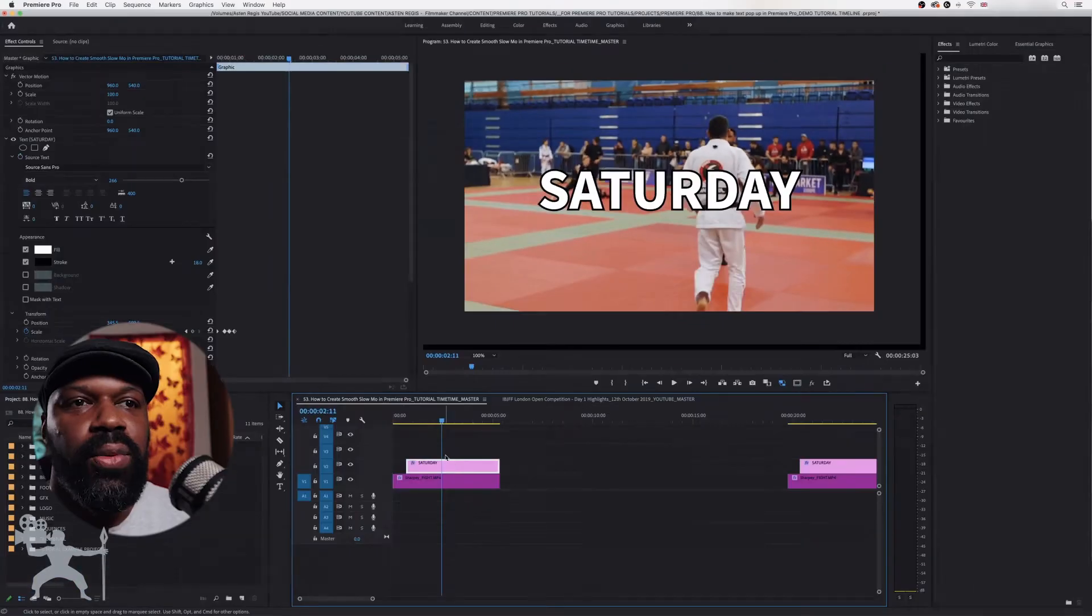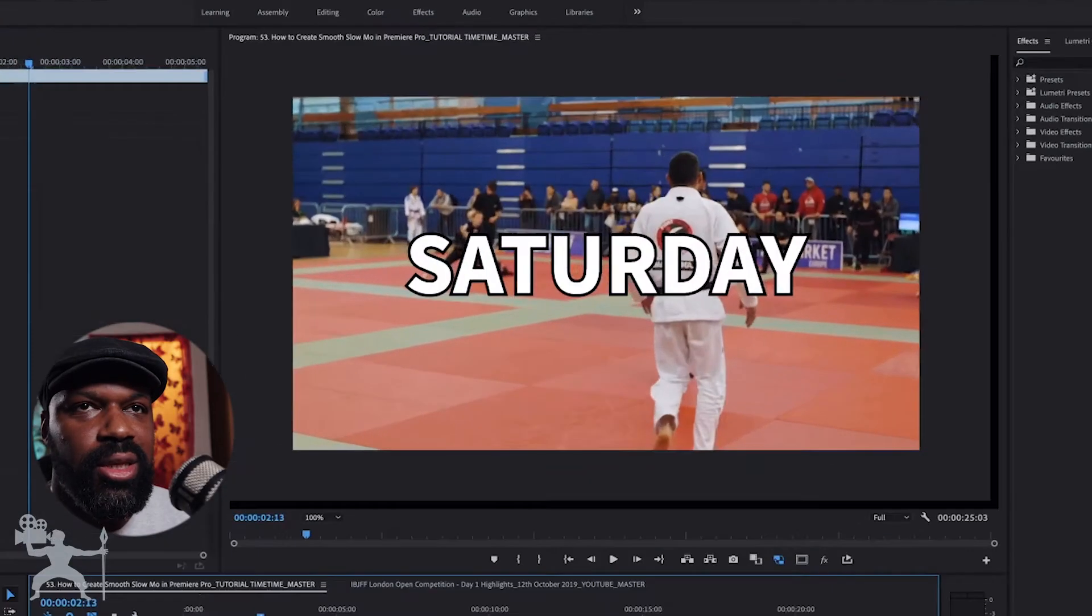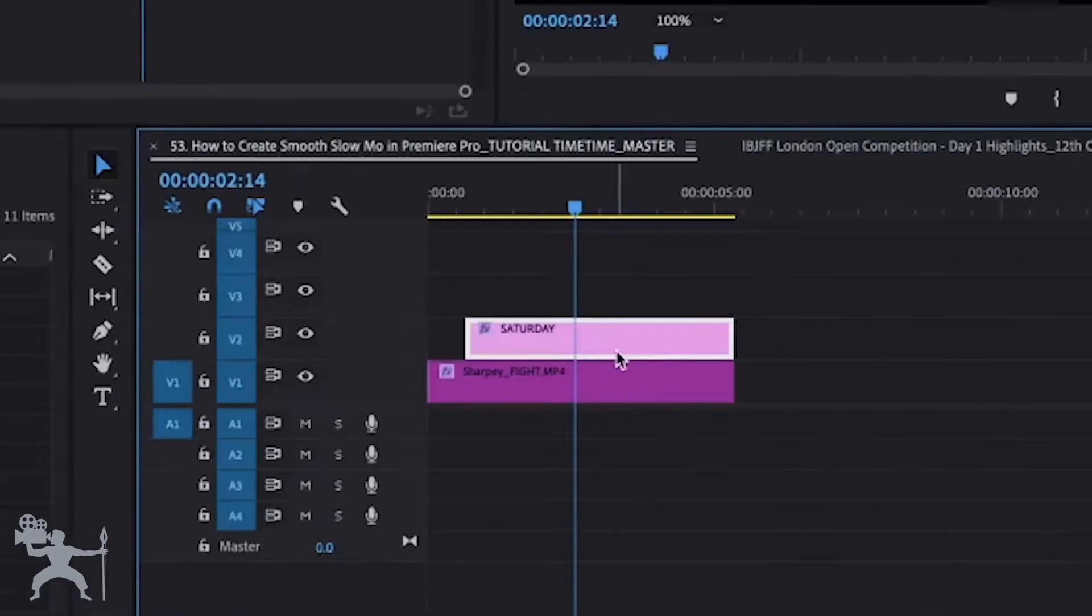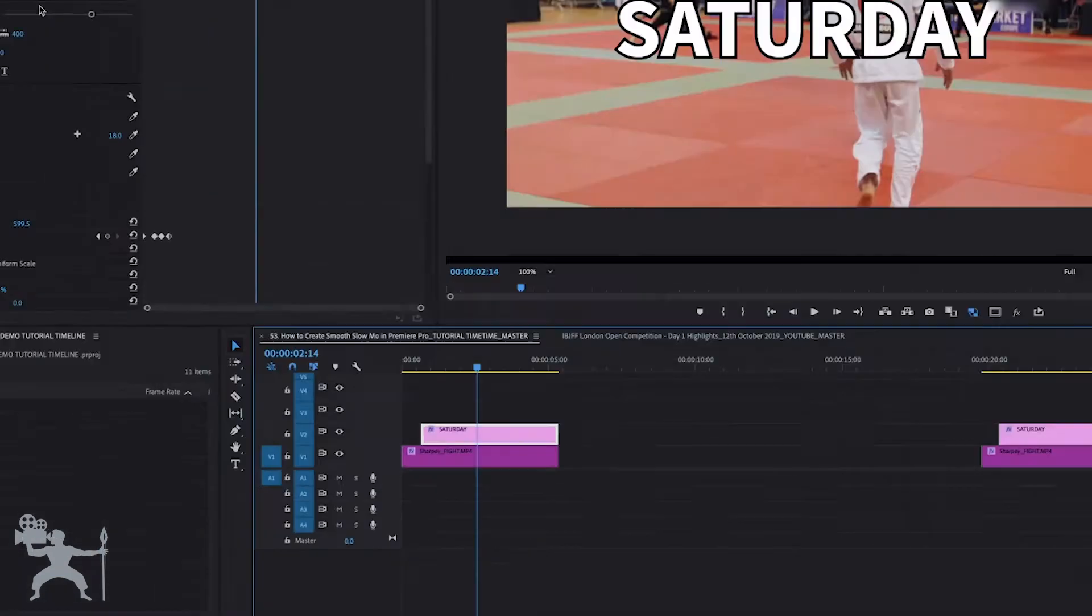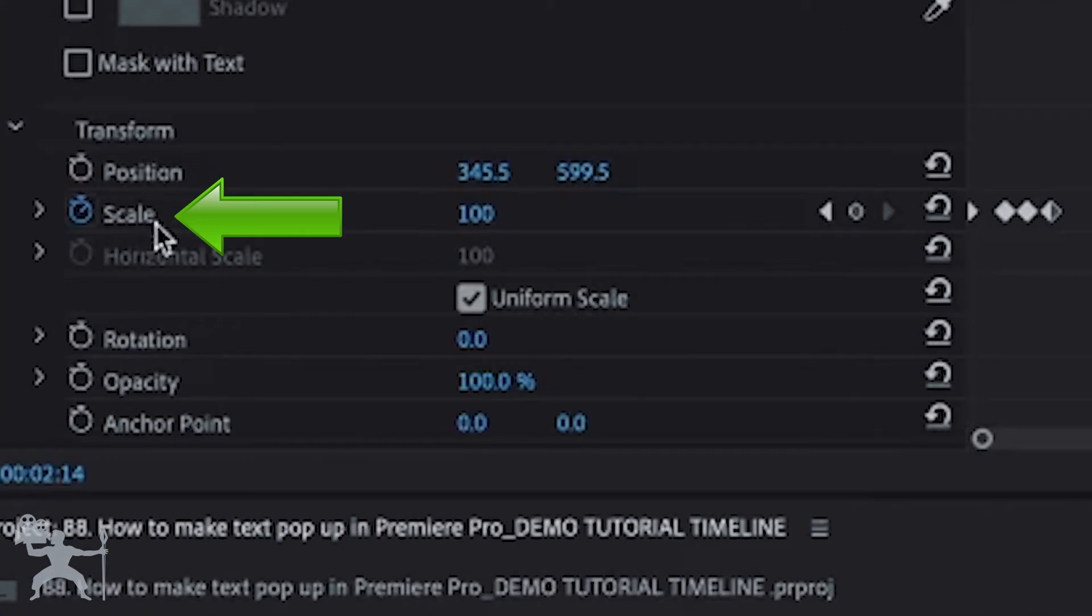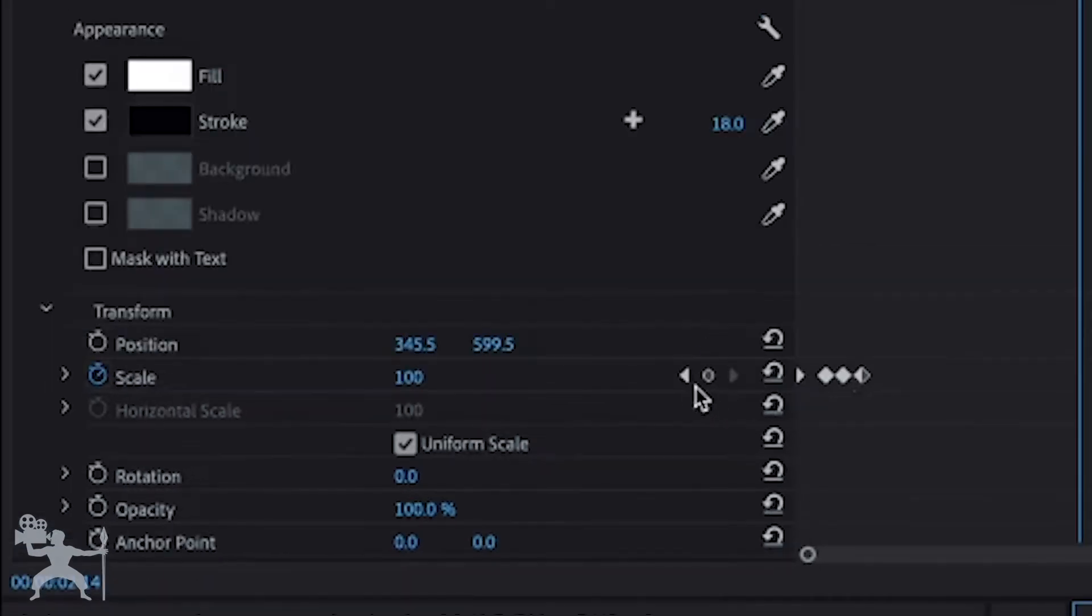Now we're going to select the point where we want to animate it out. So let's just say we want to animate it out in this position here. So with the text selected let's go back to the effects control panel and scale under transform. We are going to create another keyframe.